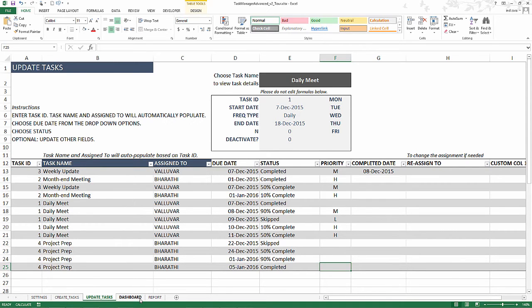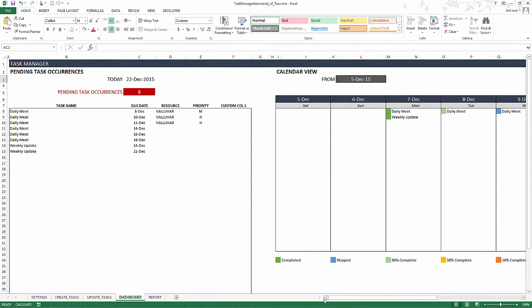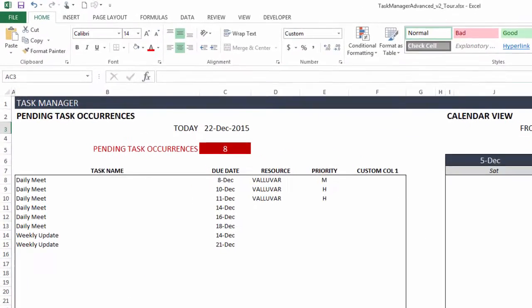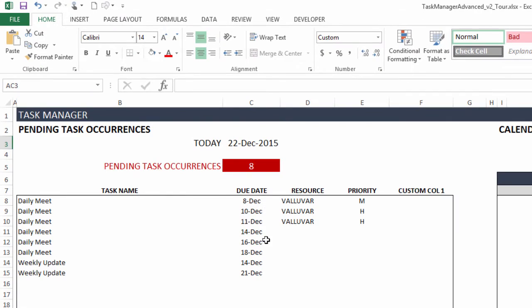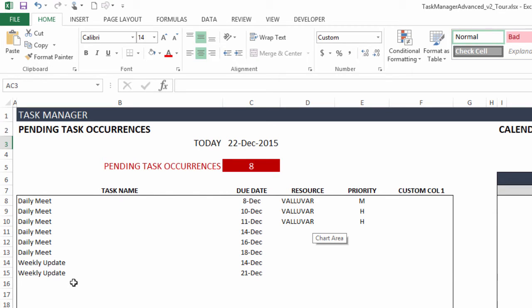Now, let's go to the dashboard. The dashboard has three pieces and they are automatically populated. Here, instantly you will see the pending task occurrences. Today is 22nd of December when I'm recording this video. And on 22nd of December, these are the tasks that are impending, which means I have not completed yet. They are due by 22nd December, but I haven't completed yet.